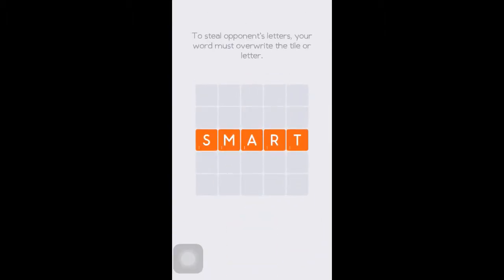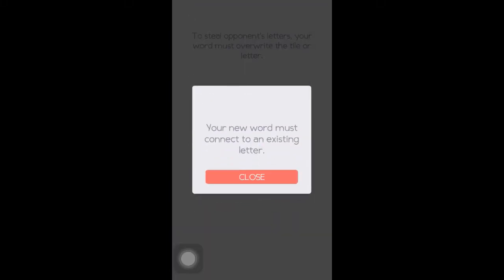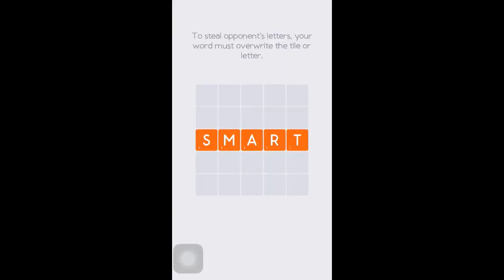Now, to be able to steal opponents' letters, your word must overwrite the tile or letter, so you need to connect to at least one letter within that word. I'm going to try not to do it and see what error comes up. So now your word must connect to an existing letter — it notifies the user of mistakes and guides you into doing the proper task.